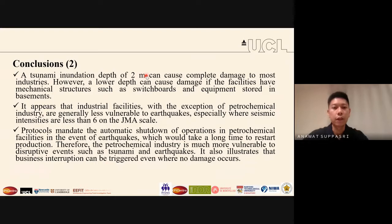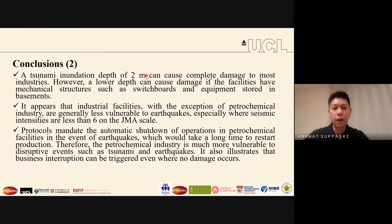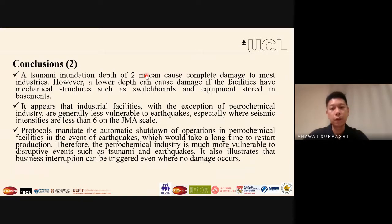At the end of my talk, I hope that information on building damage and facility losses — including downtime data — will be useful for rapid recovery, long-term reconstruction, and disaster preparedness before a disaster occurs. Thank you for your attention.